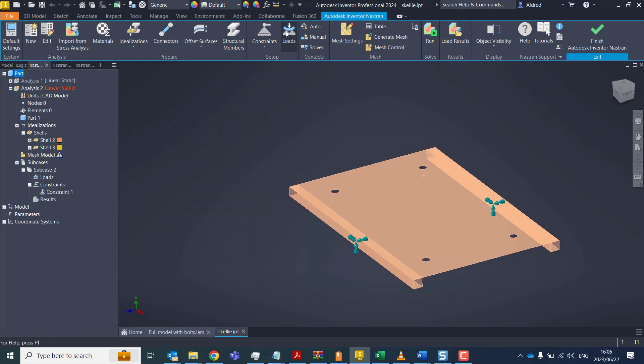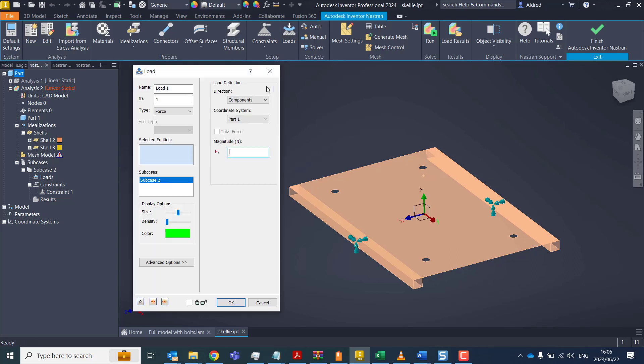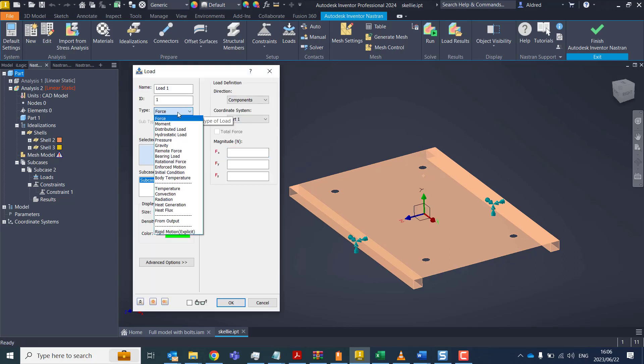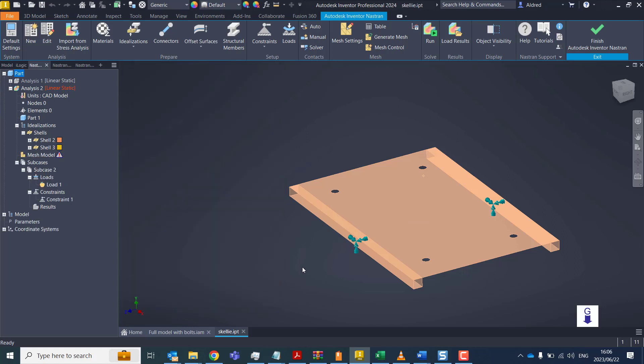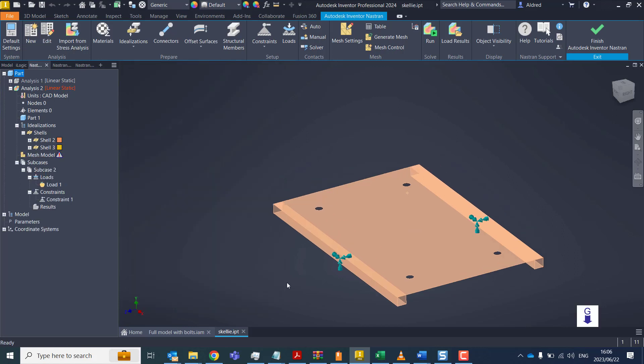And then I need to put some load on and that load I want is gravity. So we're going to see what the effects with gravity are going to be of this with a mass on top as well. You'll see the Y's pointing up, so we want to go negative nine eight one zero.